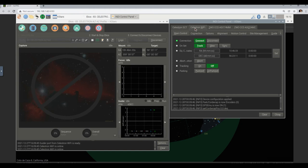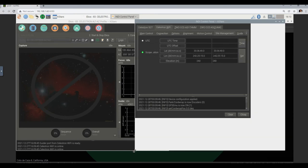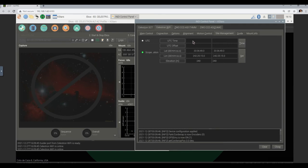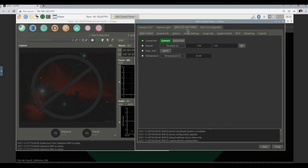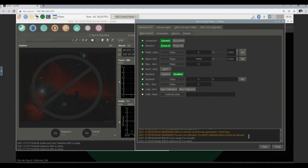I'd like to check the site management part. For some reason it didn't get the time — date and the time. So we're going to have to double check that. It did find the CCD — that's fine. The other CCD is also fine. And the focuser did connect, but it's complaining here about 'failed to retrieve some focuser parameters — check the logs. Focuser not calibrated, you must calibrate before moves are allowed.'